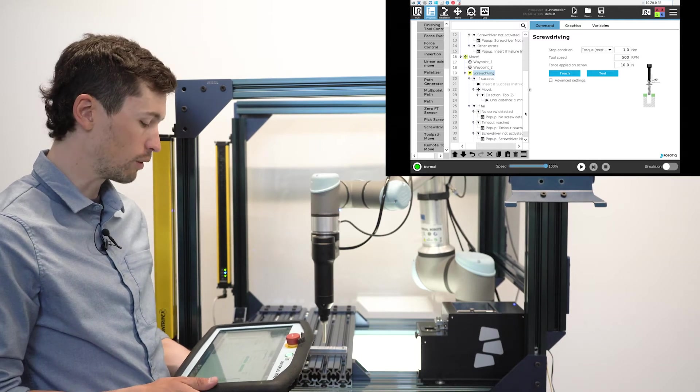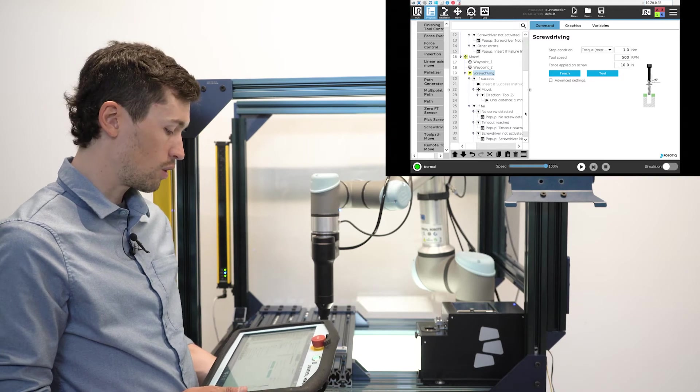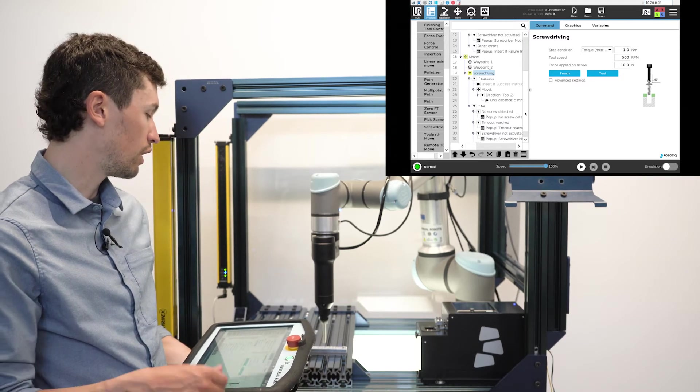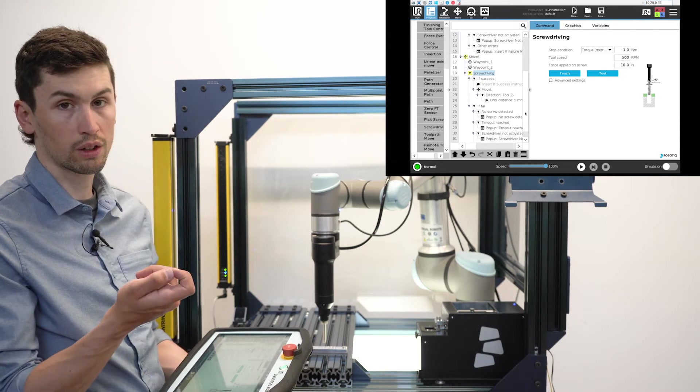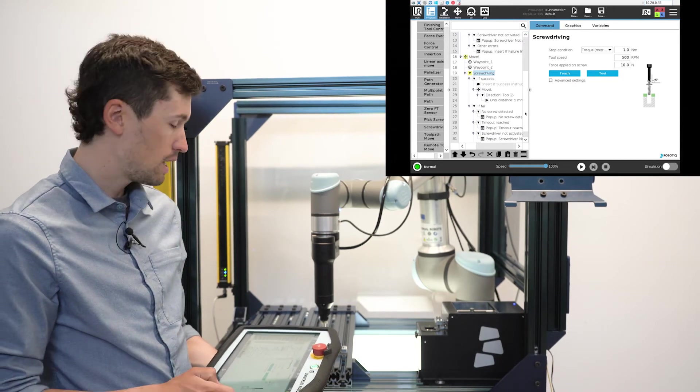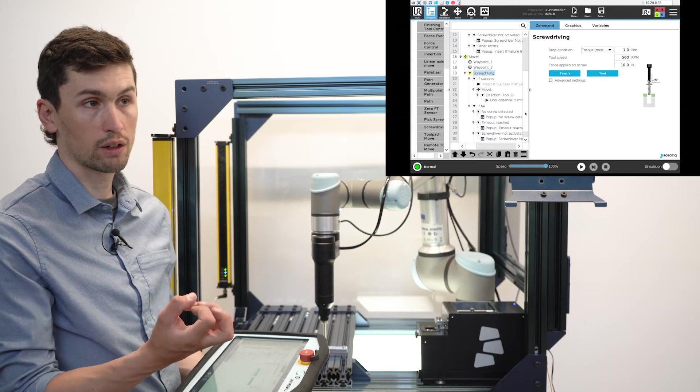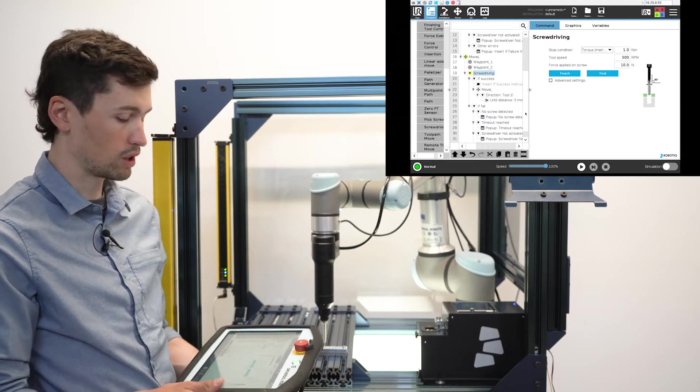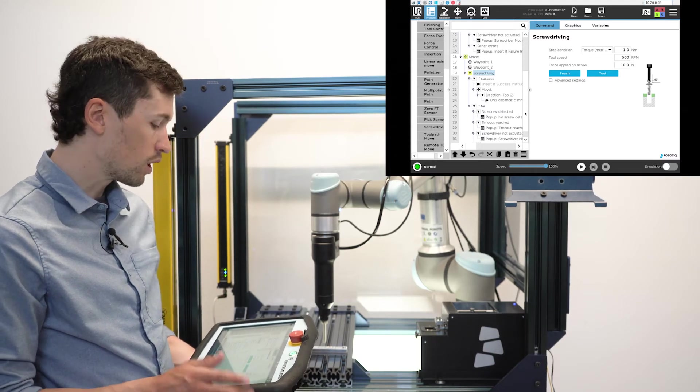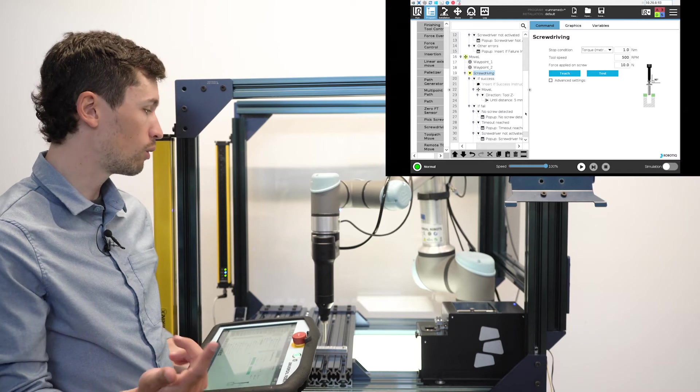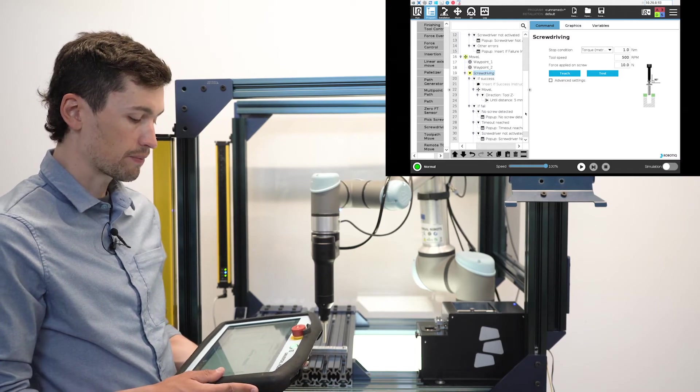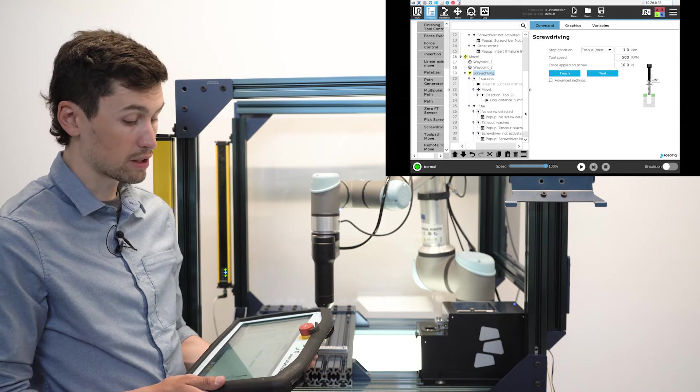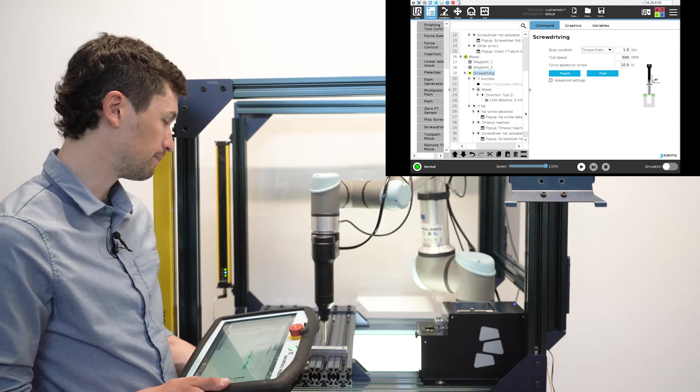Once we press on teach, the screwdriver will turn slowly and will learn where the threads begin and where they end, and where is the moment when it reaches the torque. Once this is done, the screwdriver will unscrew the fastener and it will confirm that it has learned the thread correctly.